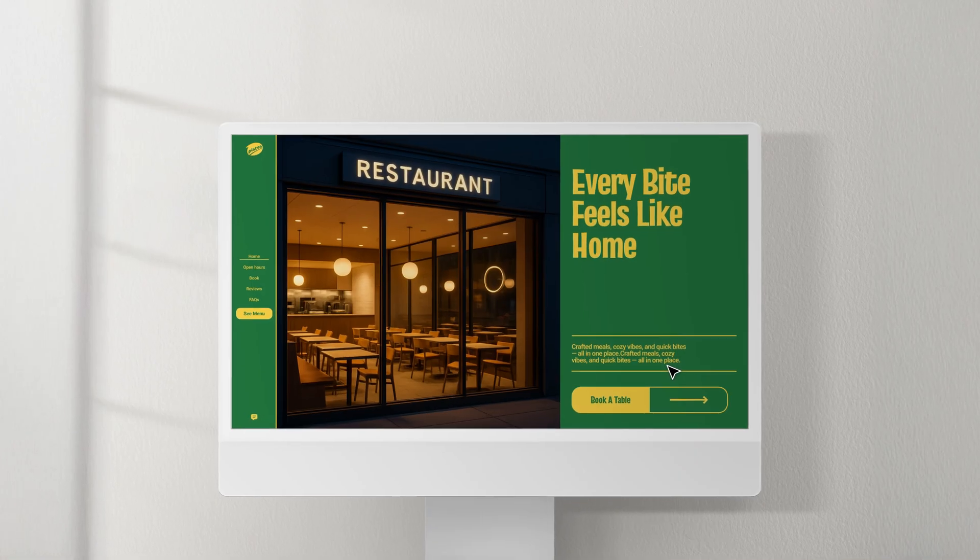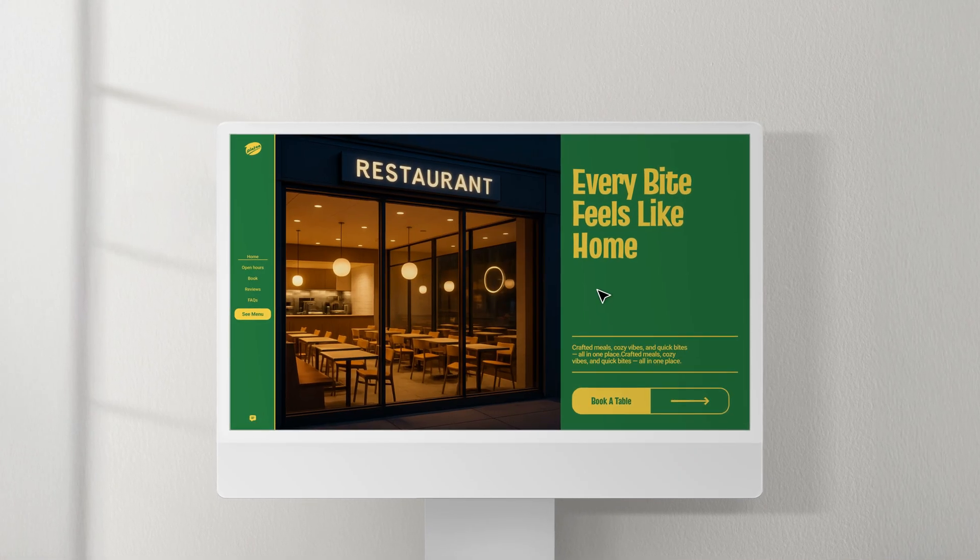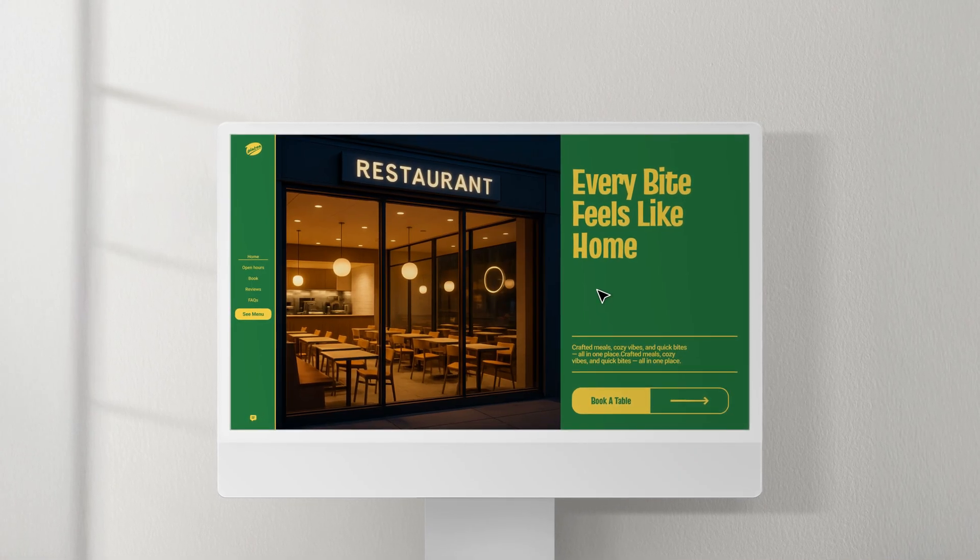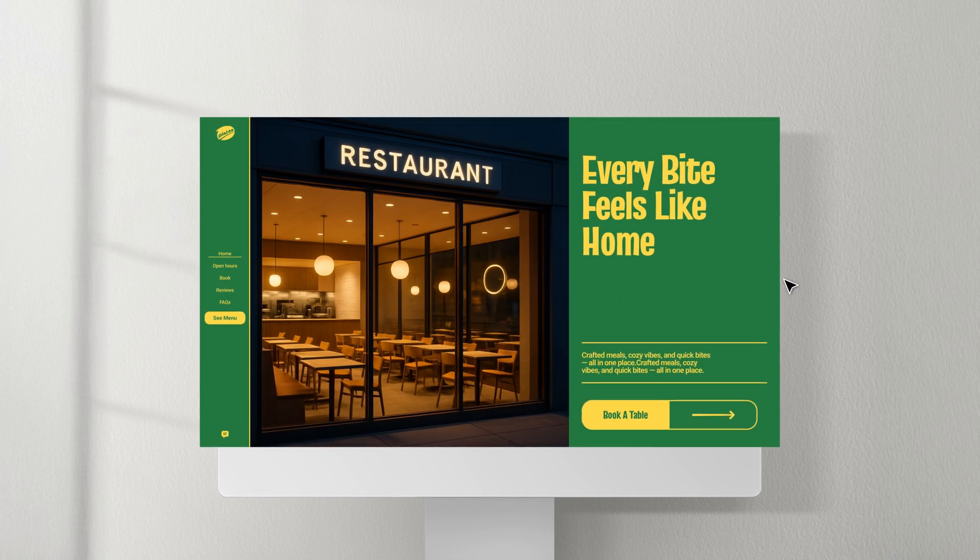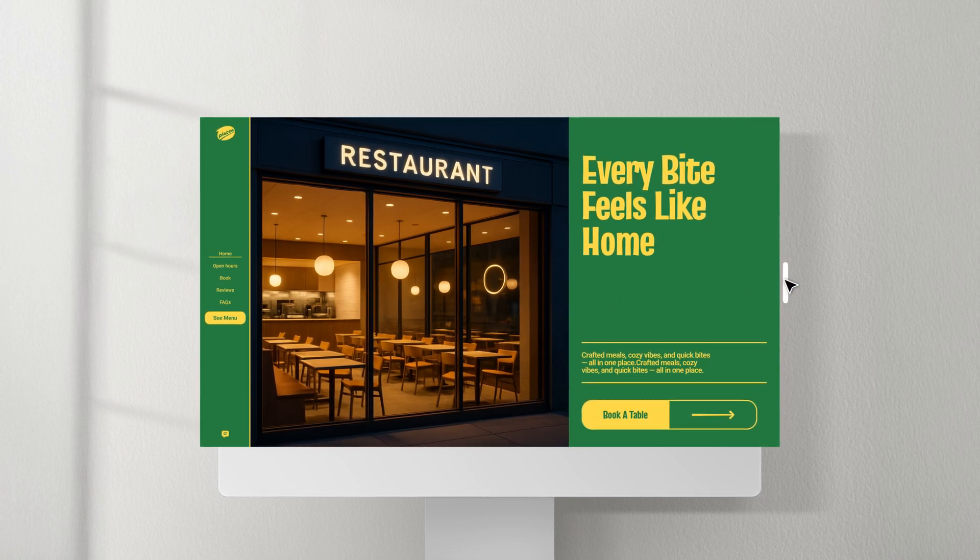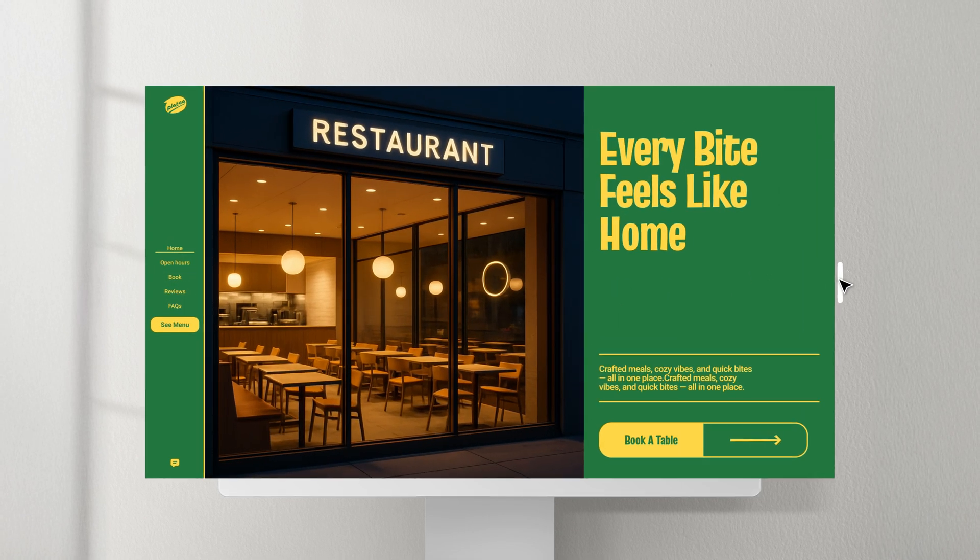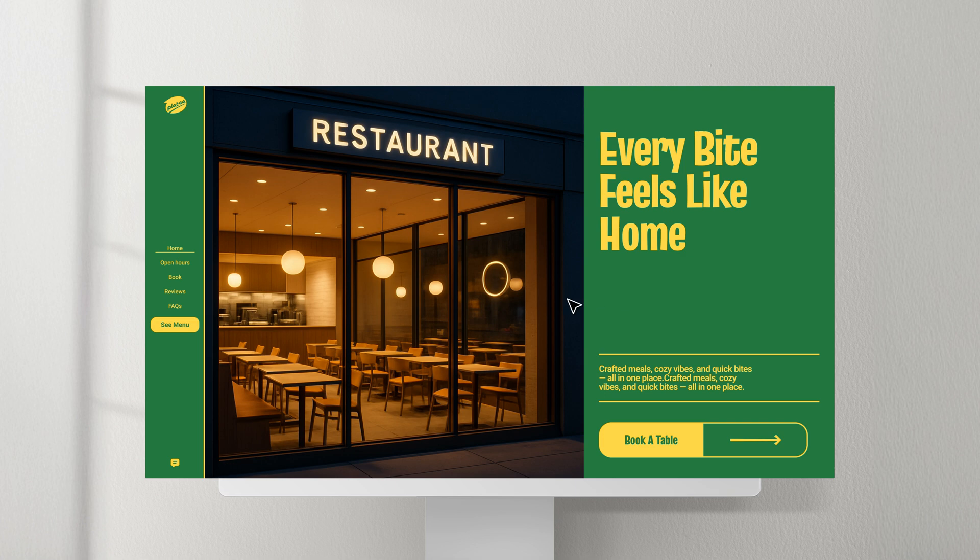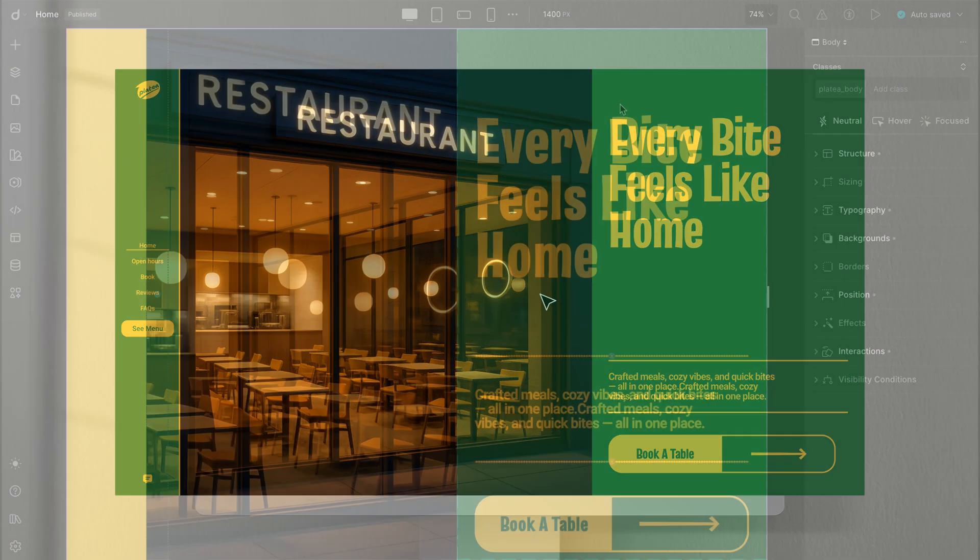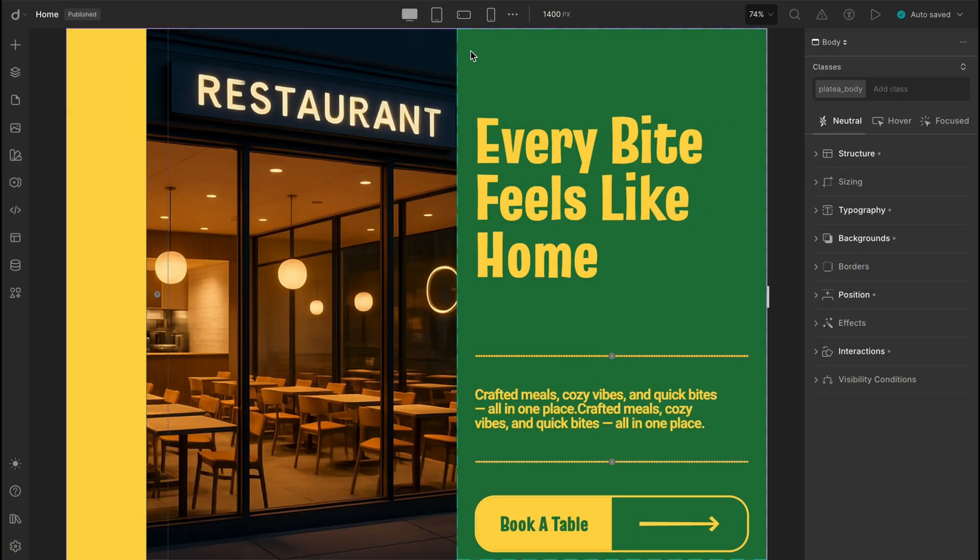Well, in that case, the styles from the global view apply to those larger screens by default. But wait, we're not stopping there. Here's where things get interesting. Let's add a custom breakpoint, say at 1600 pixels.